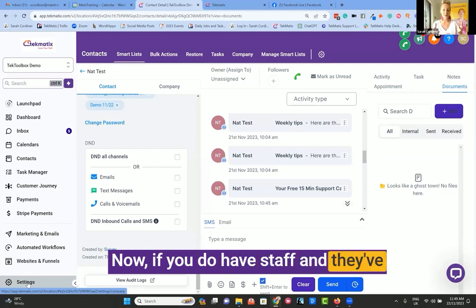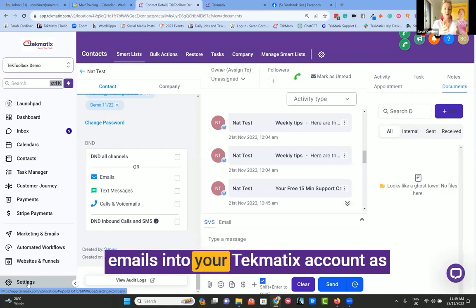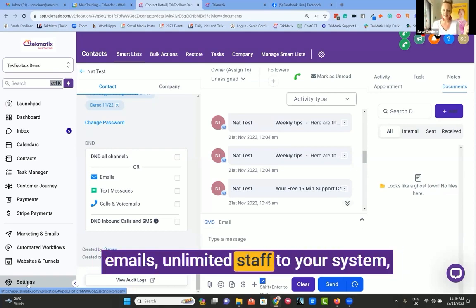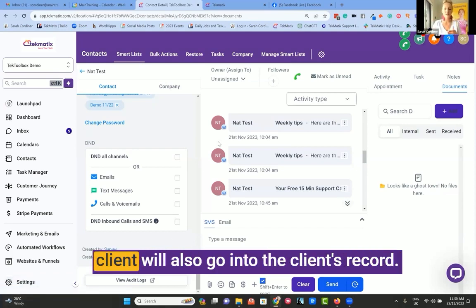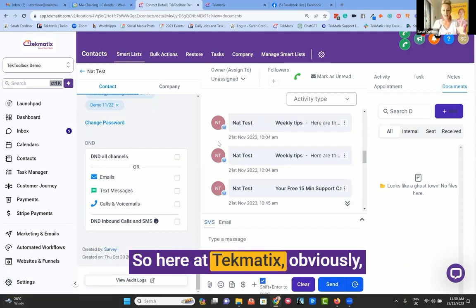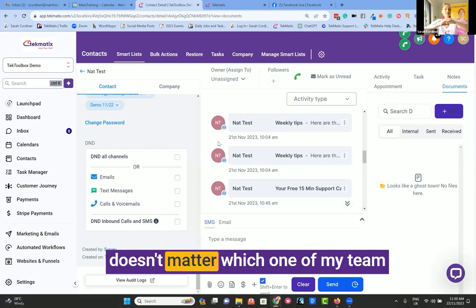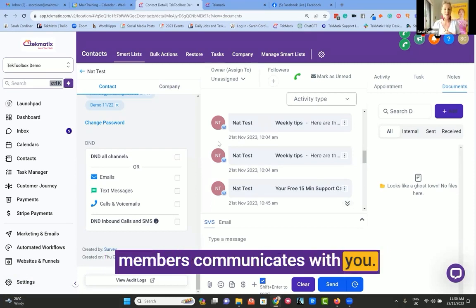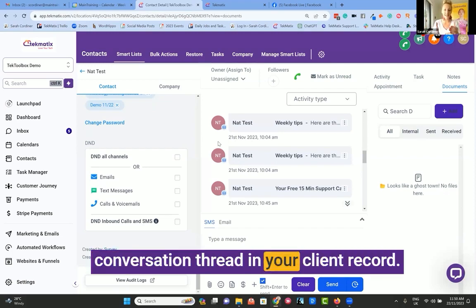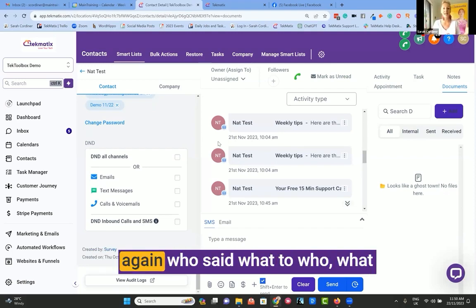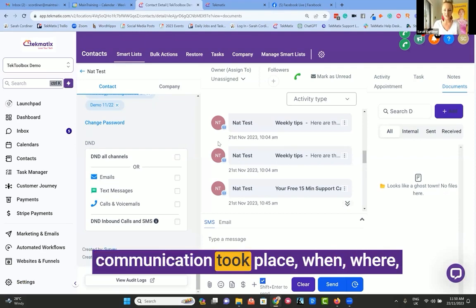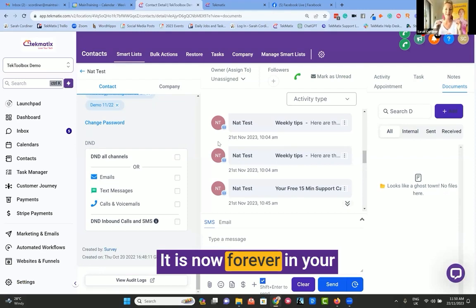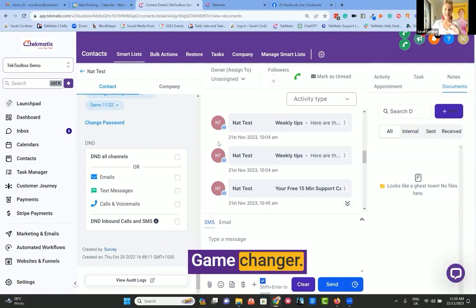Now, if you do have staff, and they've connected their calendars and their emails into your Techmatics account as well, because you can connect unlimited emails, unlimited staff to your system, all of their communication with the client will also go into the client's record. So here at Techmatics, obviously, we have a very large team. It doesn't matter which one of my team members communicates with you, all of their communication will show up to the rest of us inside that conversation thread in your client record. So nobody is left guessing ever again, who said what to who, what communication took place, when, where, and how that communication happened. It is now forever in your client record in Techmatics. Game changer.